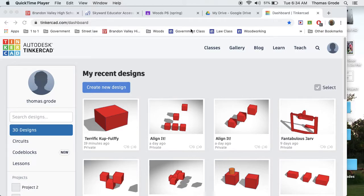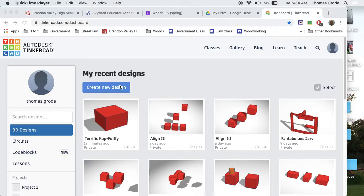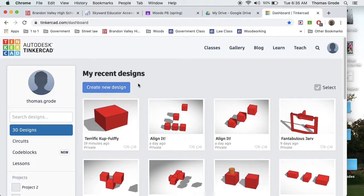Now that you have Tinkercad on your computer and you've messed around with it a little bit, I want you to try to design the box that we made in class. So I'm not going to go through a lot of it with you, but create new design. There's a couple things I want you to do here.